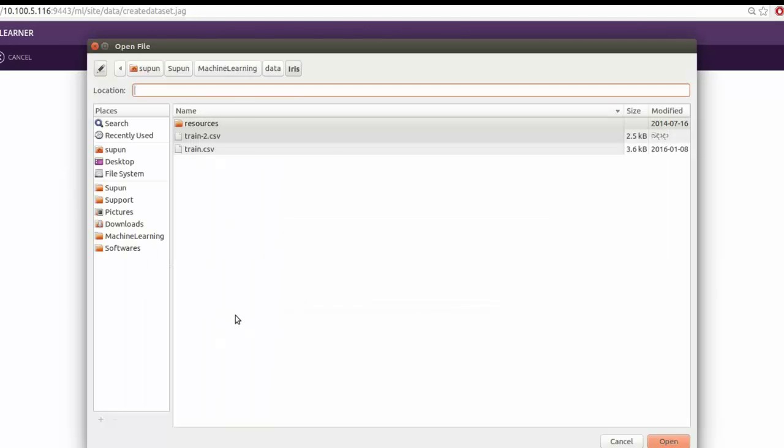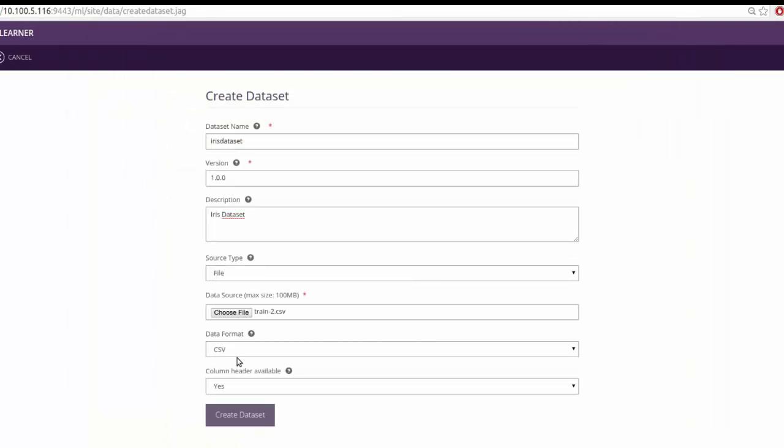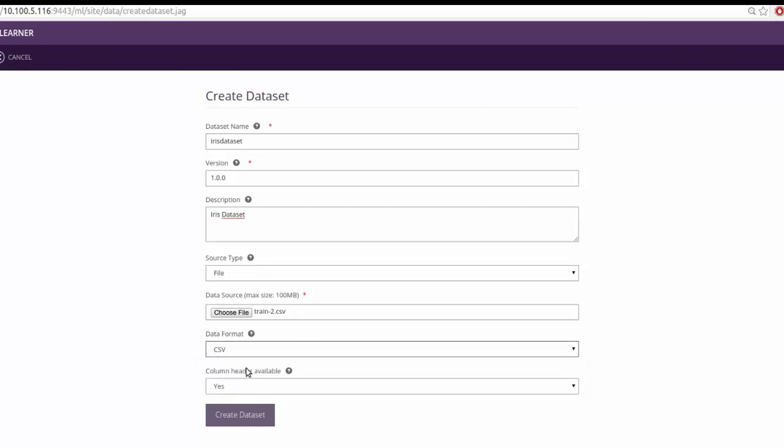This file has to be in either CSV or TSV format. Select the data format as CSV.